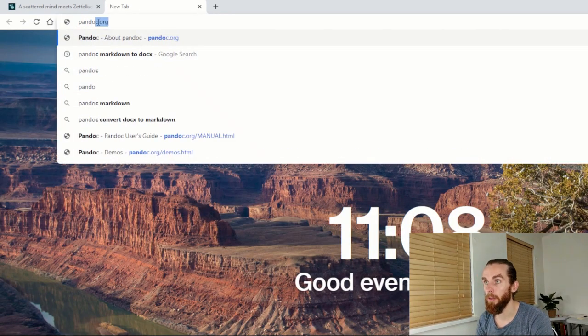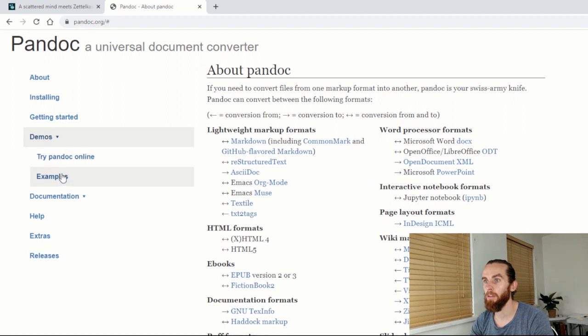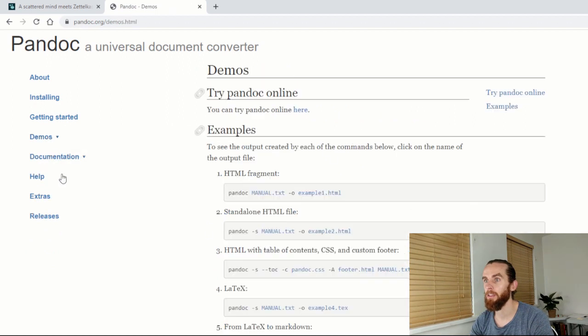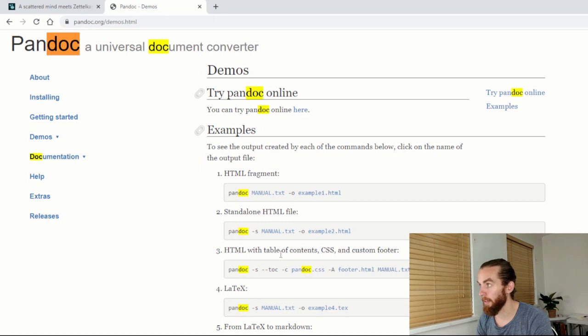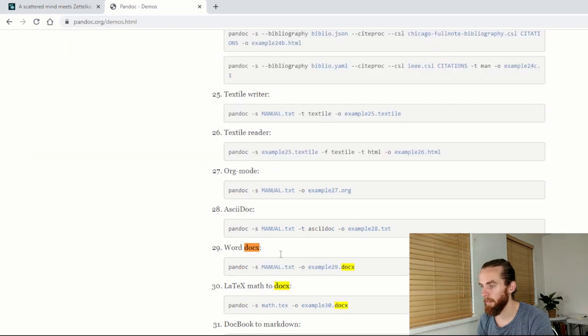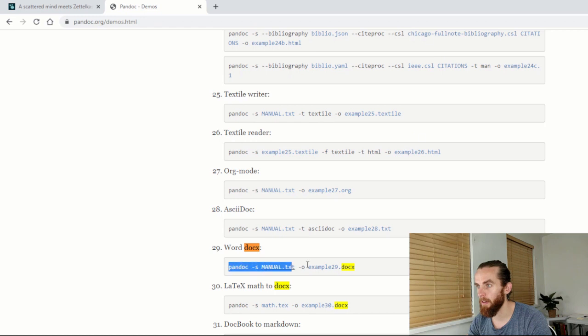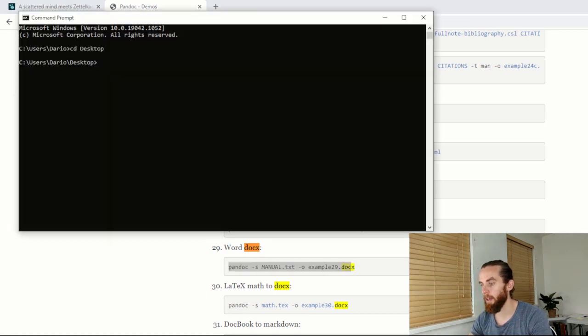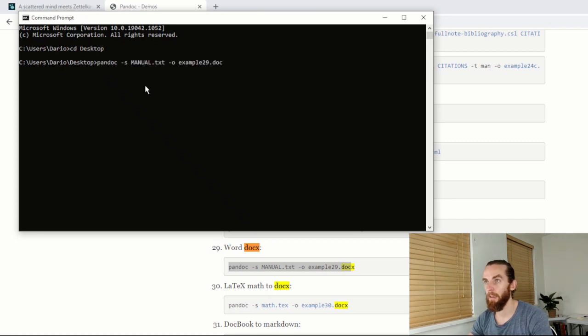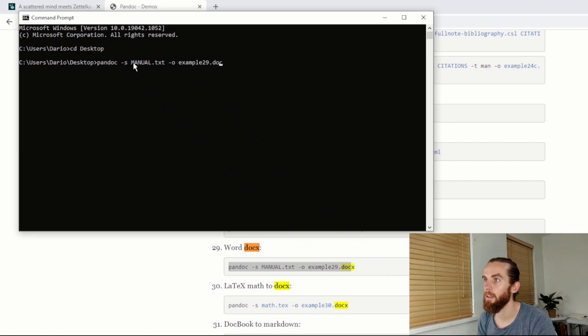Then if you go to Pandoc.org and you just go demos examples, and then I just search for docx, there we go. I will literally take this right here and then I will go to my command prompt and paste that.